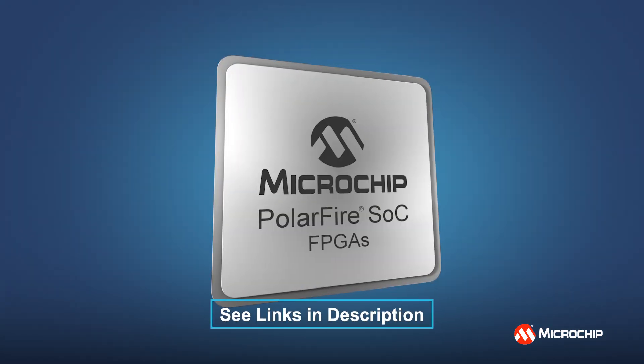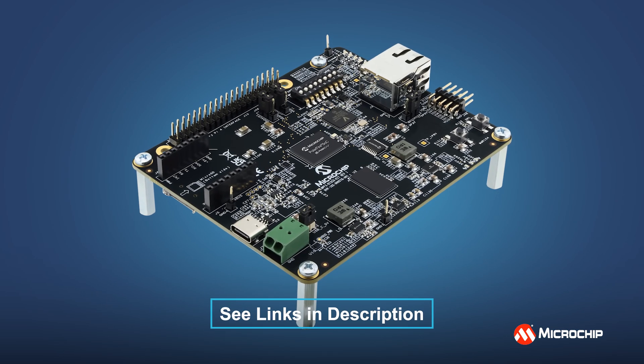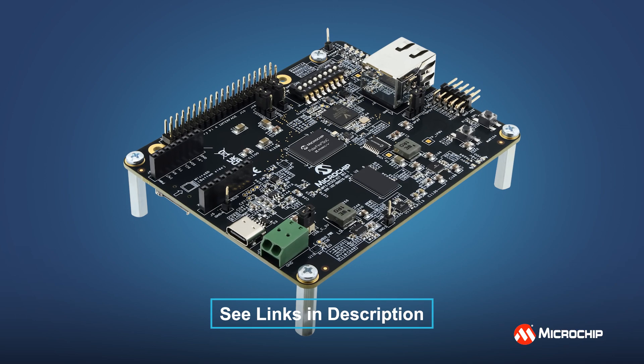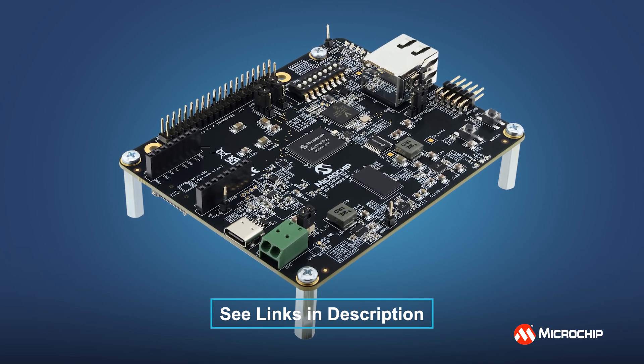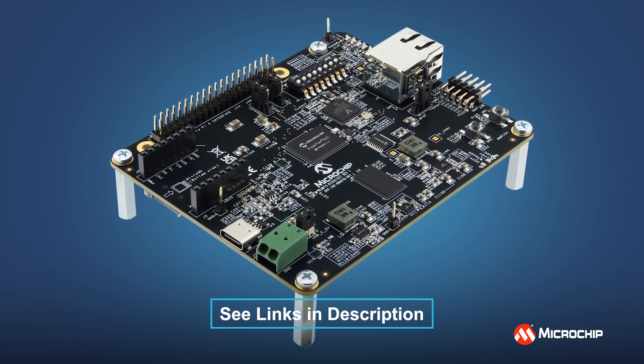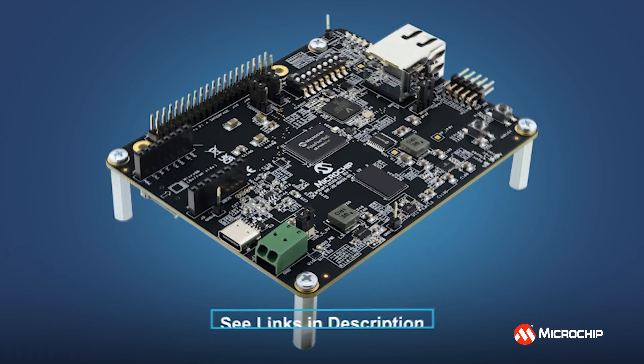For more information on the Microchip PolarFire SoC FPGAs, the Discovery Kit, or Microchip's RISC-V solutions, please see the links in the descriptions below. That's all for today. Thanks for watching, and we'll see you again in the lab.